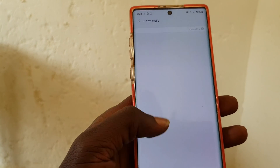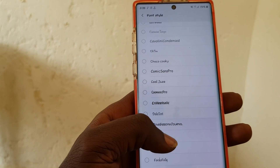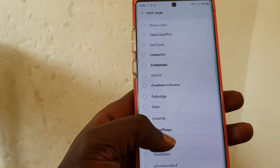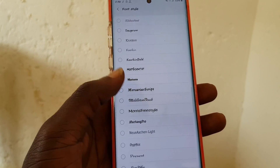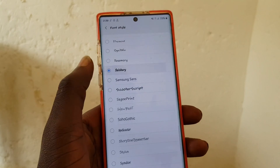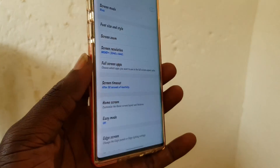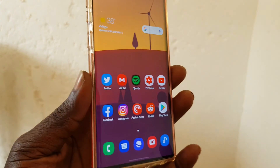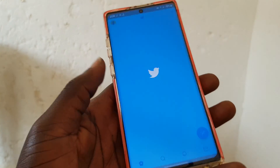No need to root your device — just install the font pack folder and then install the APK for the font installer. As you can see, I'm now rocking this font. That's pretty much it.